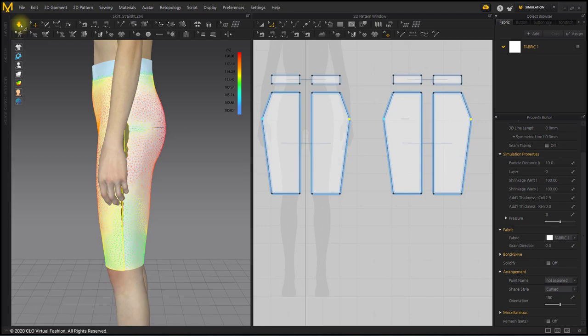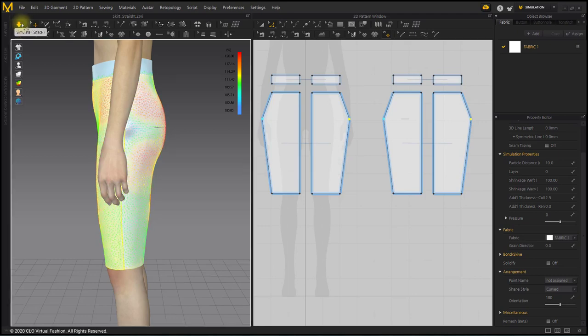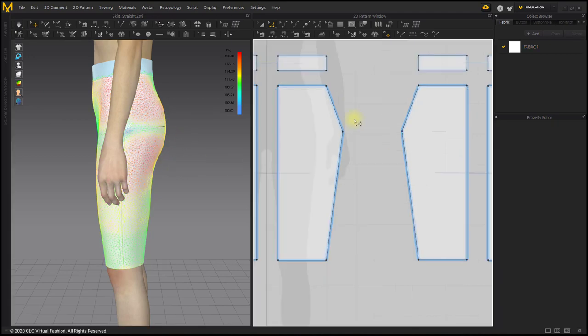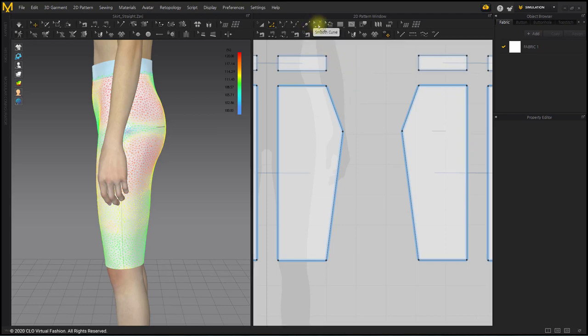If you look at the clothes in the 3D window, the horizontal part of the hip is displayed in green and stable. There are red areas around the hips. Let's adjust this part by editing the side line and the entire line.